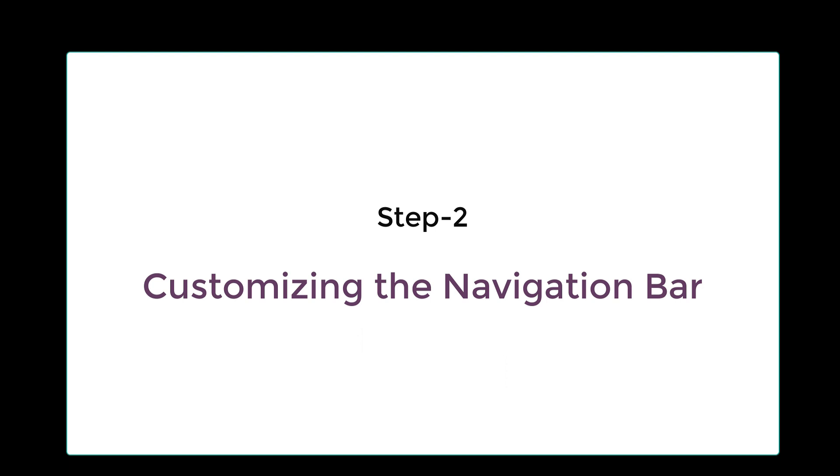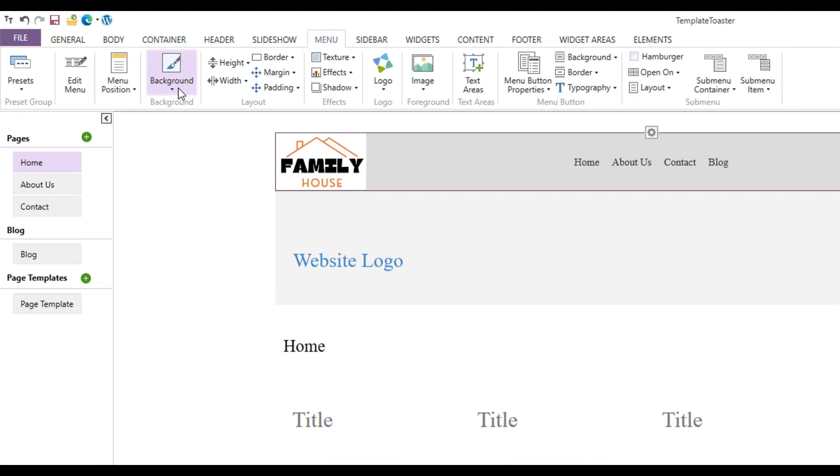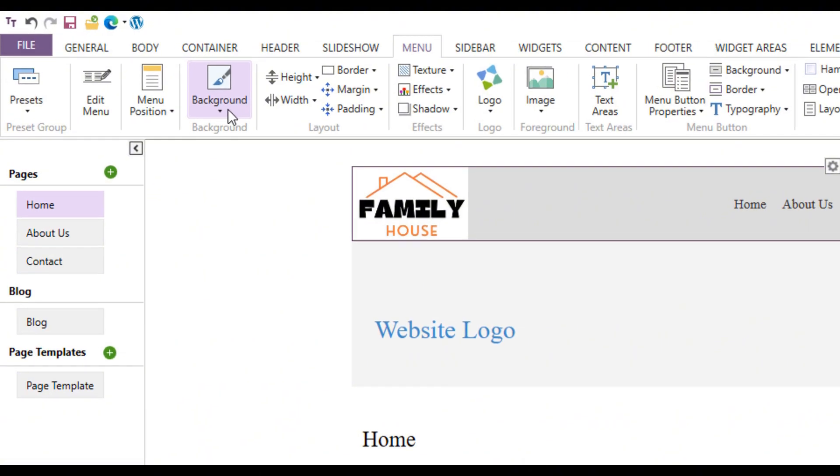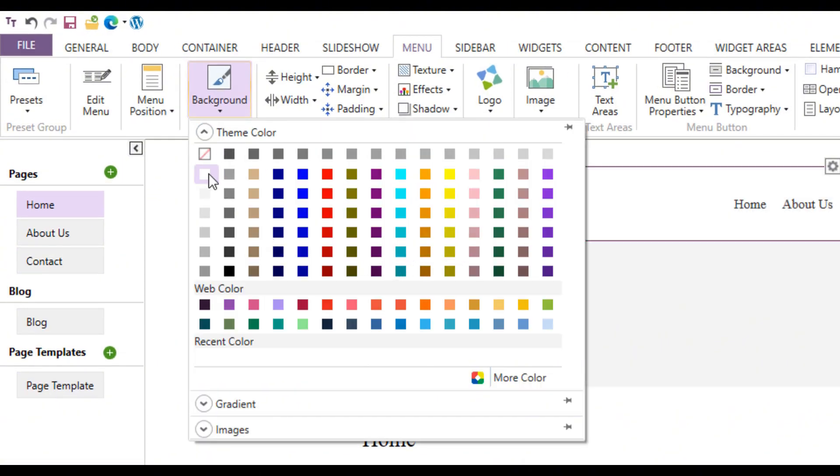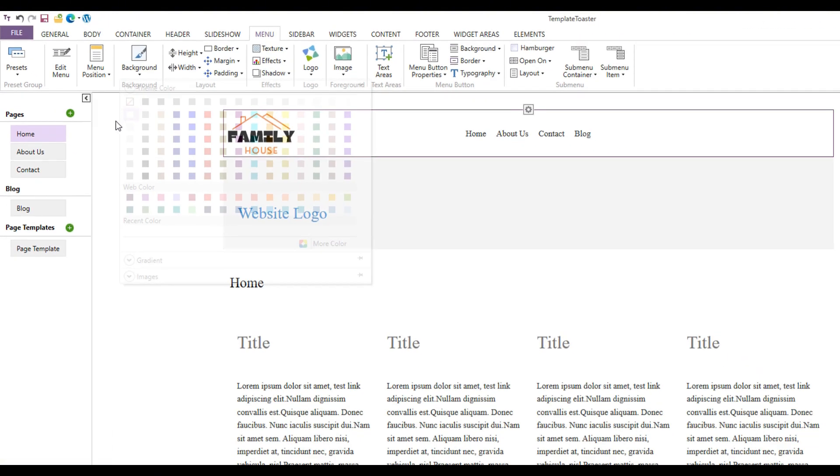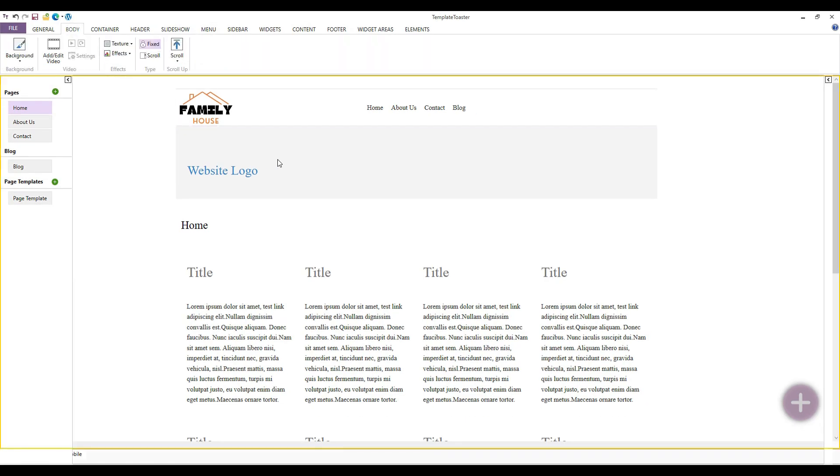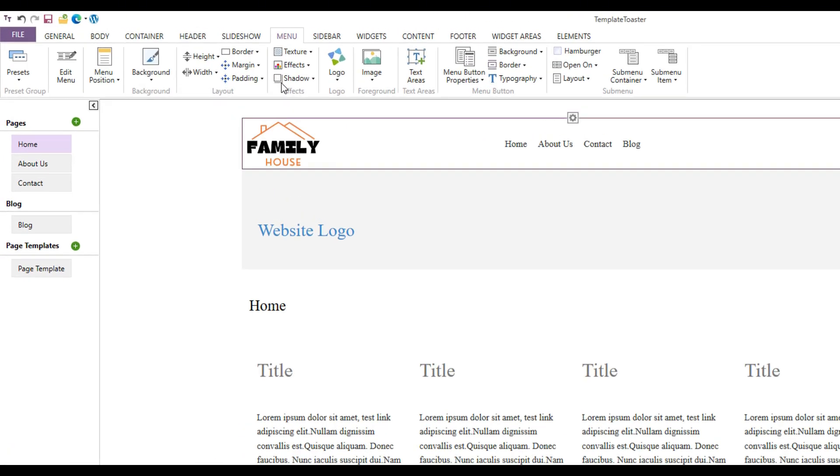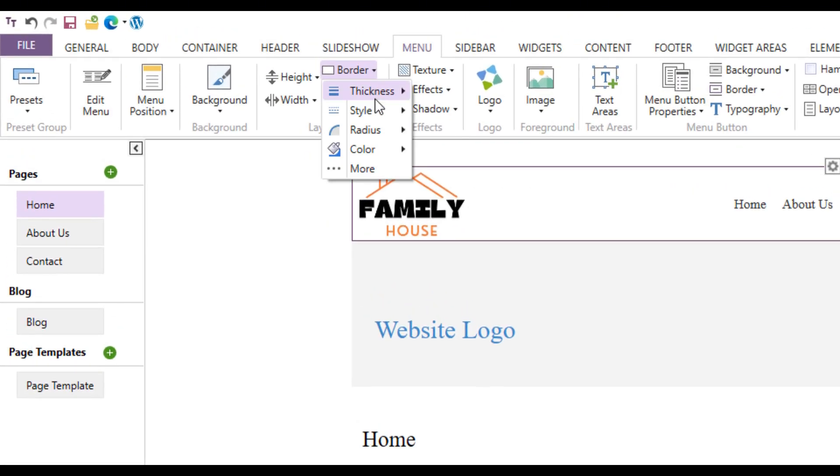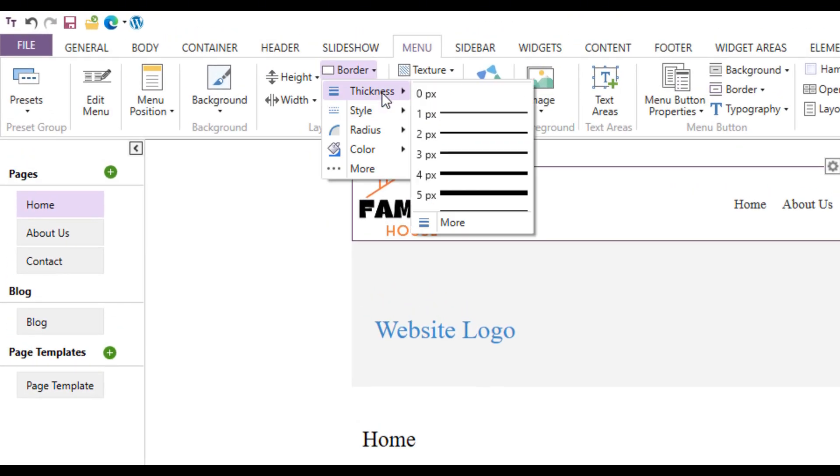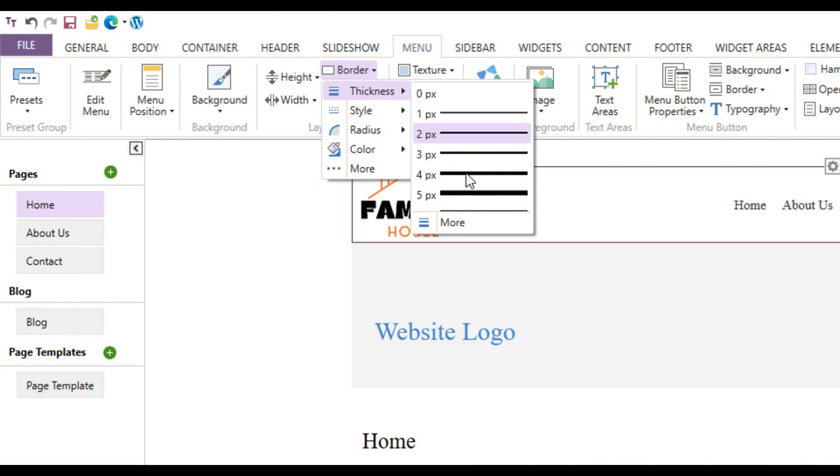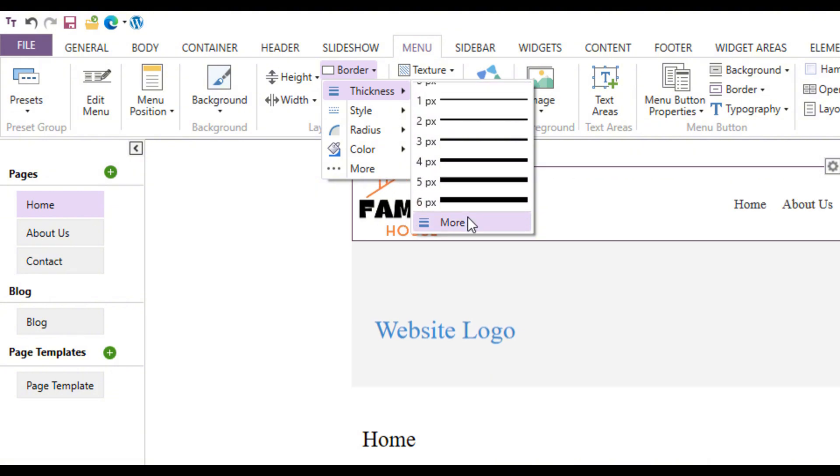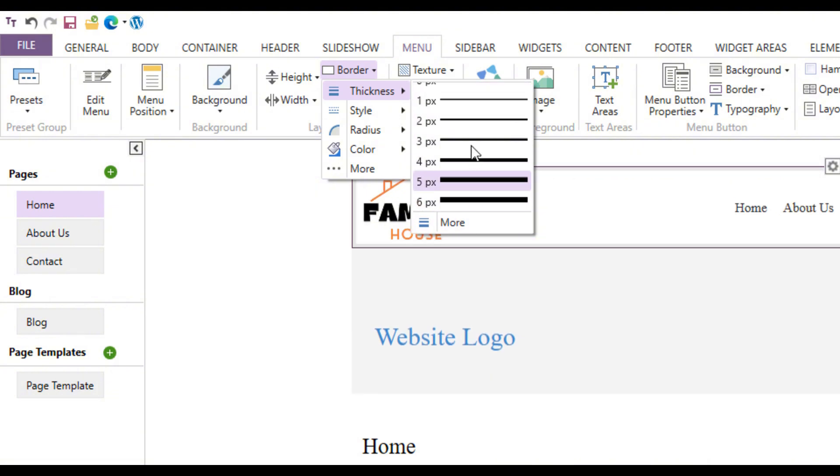Now let's do the customization of the navigation bar. Let's change the background color of the nav bar. TemplateToaster offers many color options for the nav bar. I selected white. After choosing the color, I am changing the border of the nav bar. I don't like the bordered nav bar, so I am removing its border.